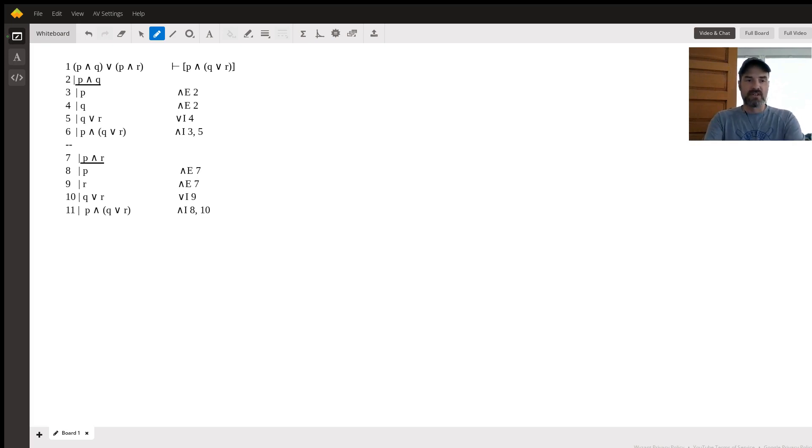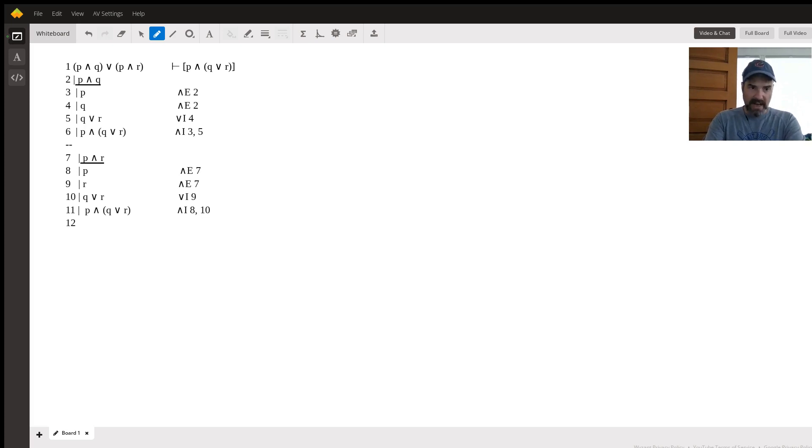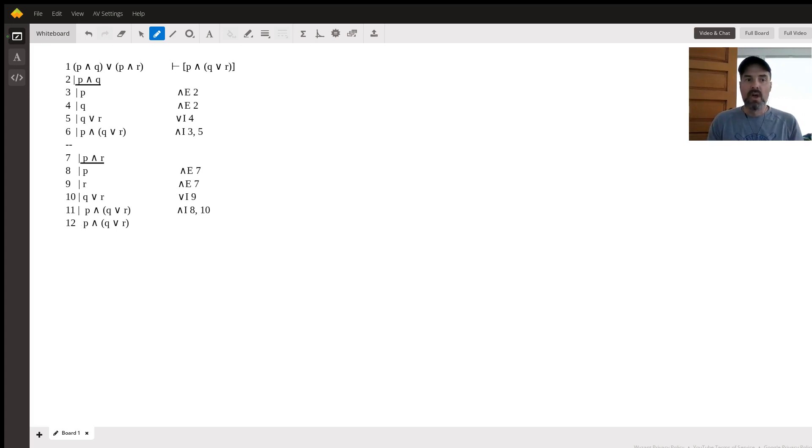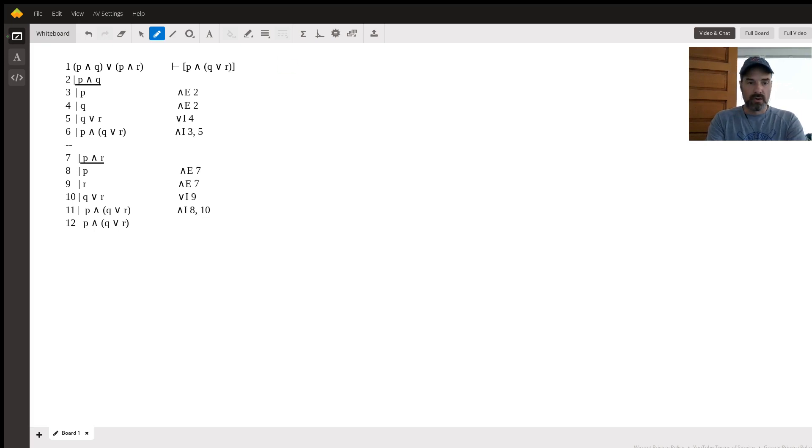Now that both disjuncts have given us the same conclusion, we are allowed to use the or elimination rule. And this is maybe the most complicated out of the connective related rules before you reach quantifiers. We have to cite three things here. So first of all, we say the name of the rule we're using, which is or elimination.